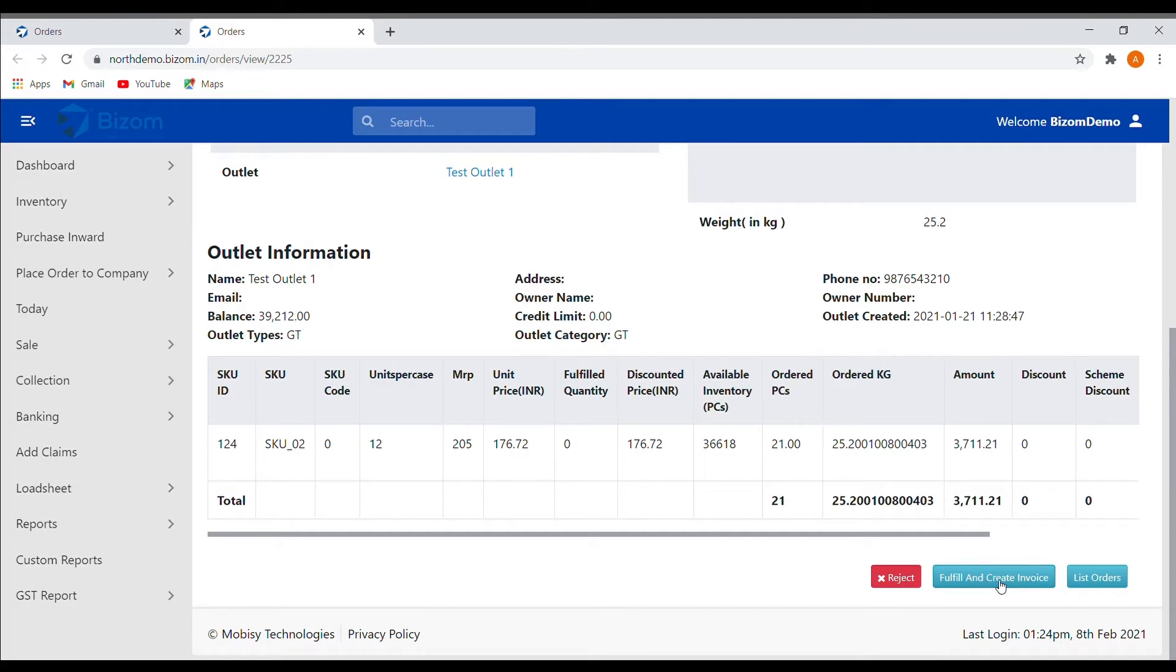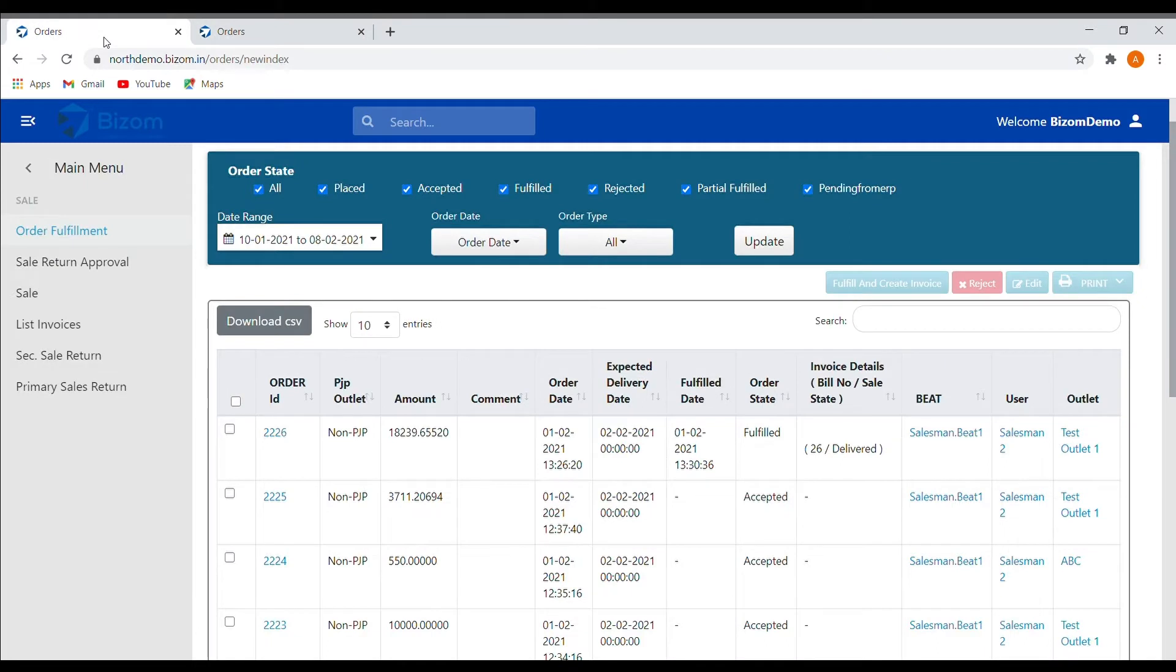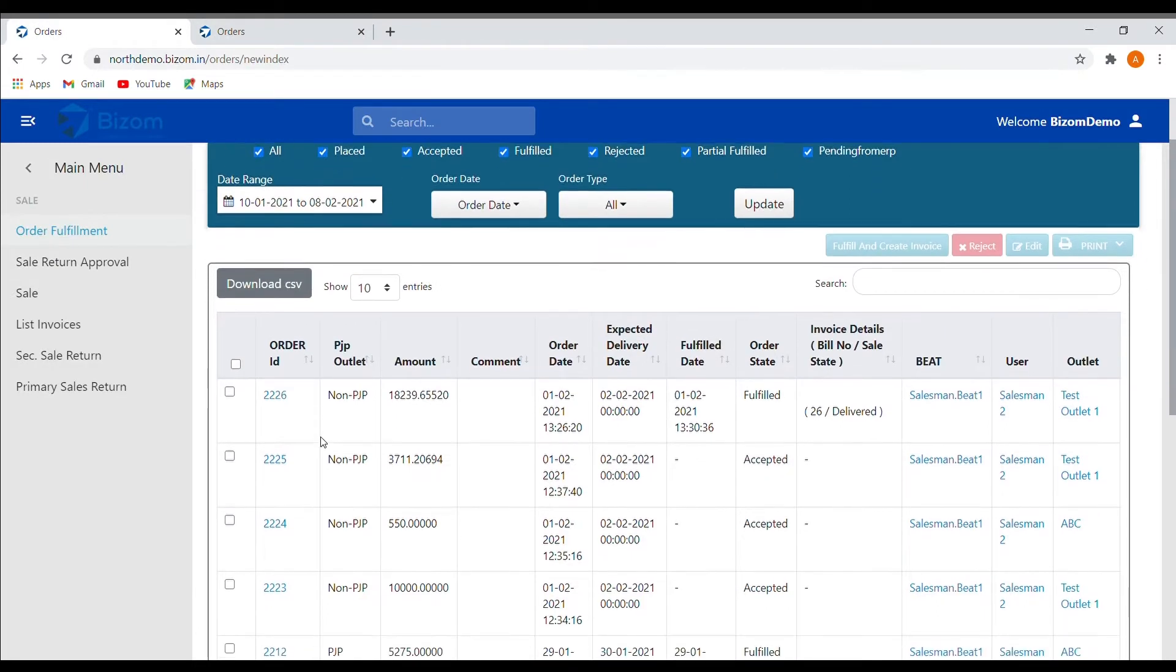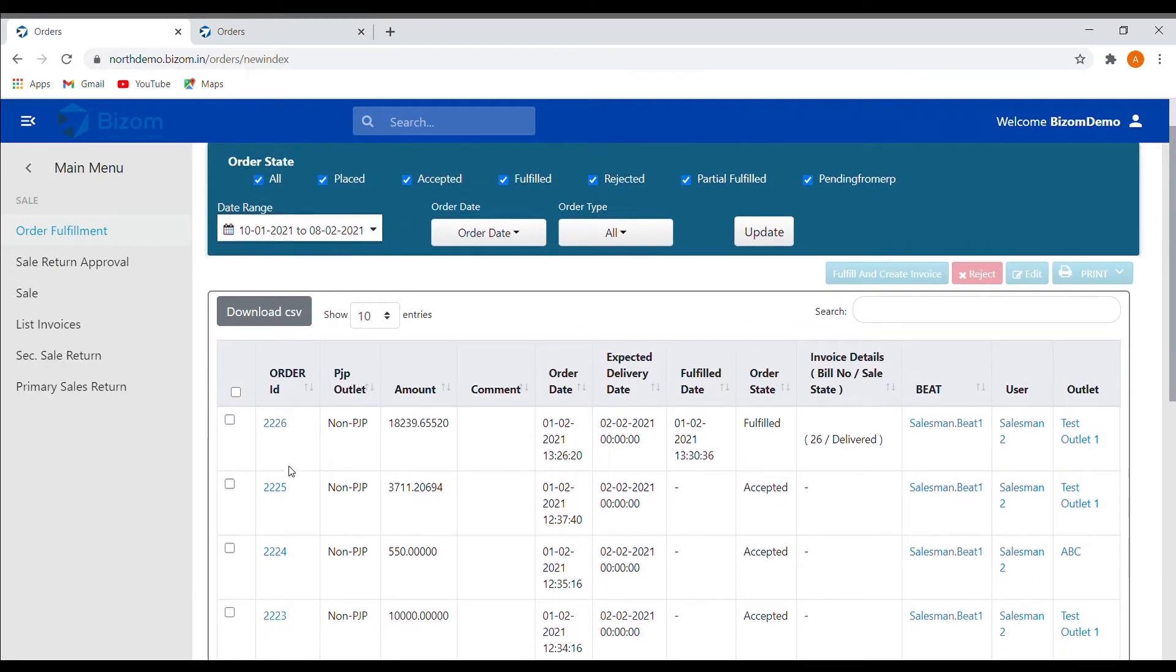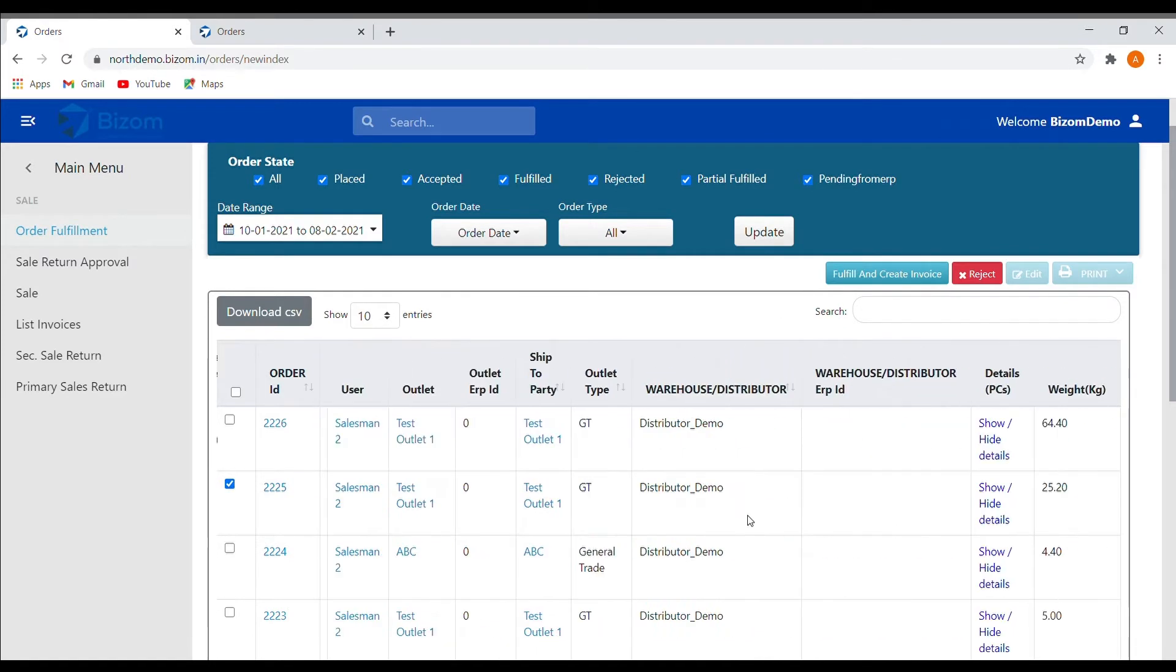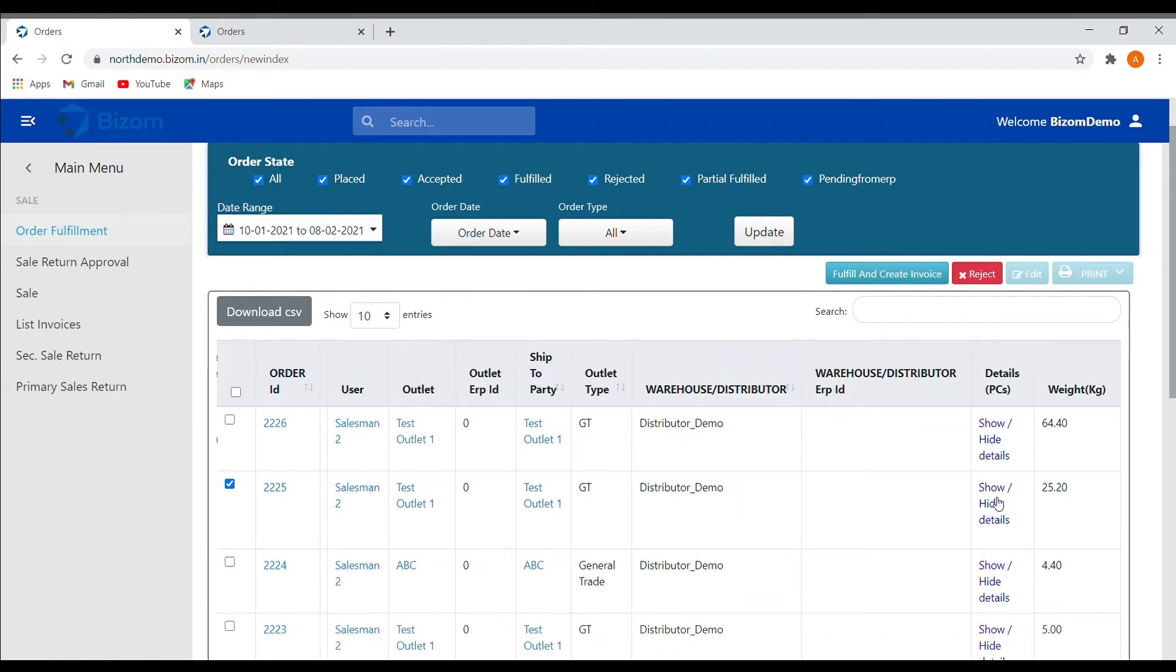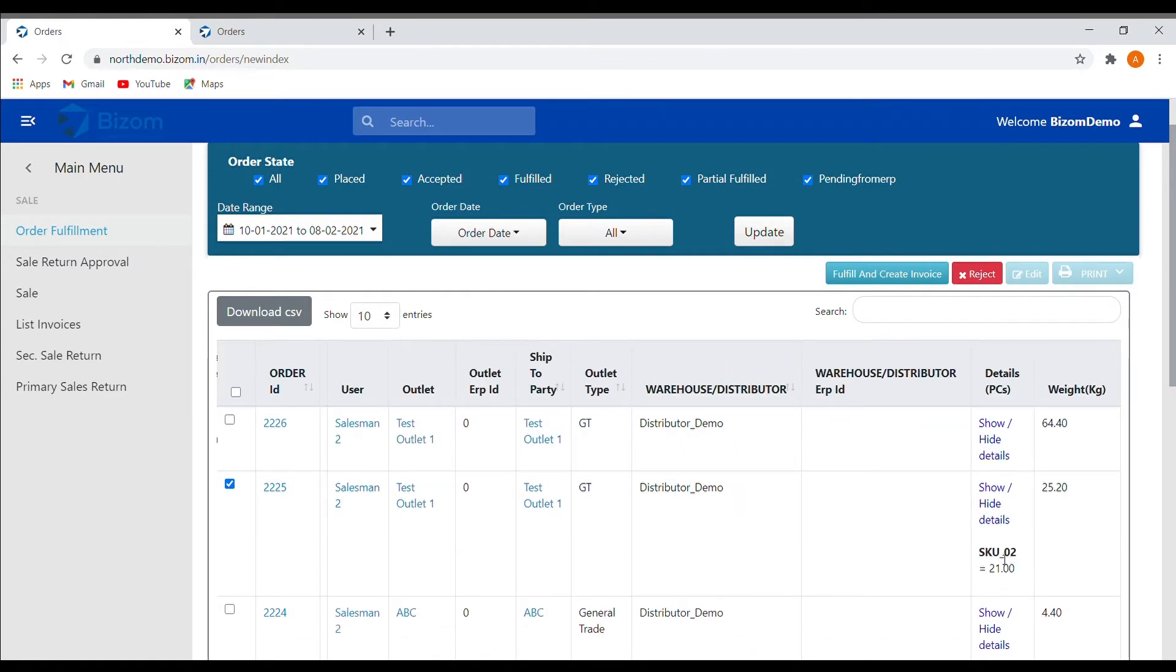You can also fulfill the order through the main screen. Select any order and scroll to the right side of the list where you can see the products and their quantities for that order. Now click on the fulfill and create invoice option.